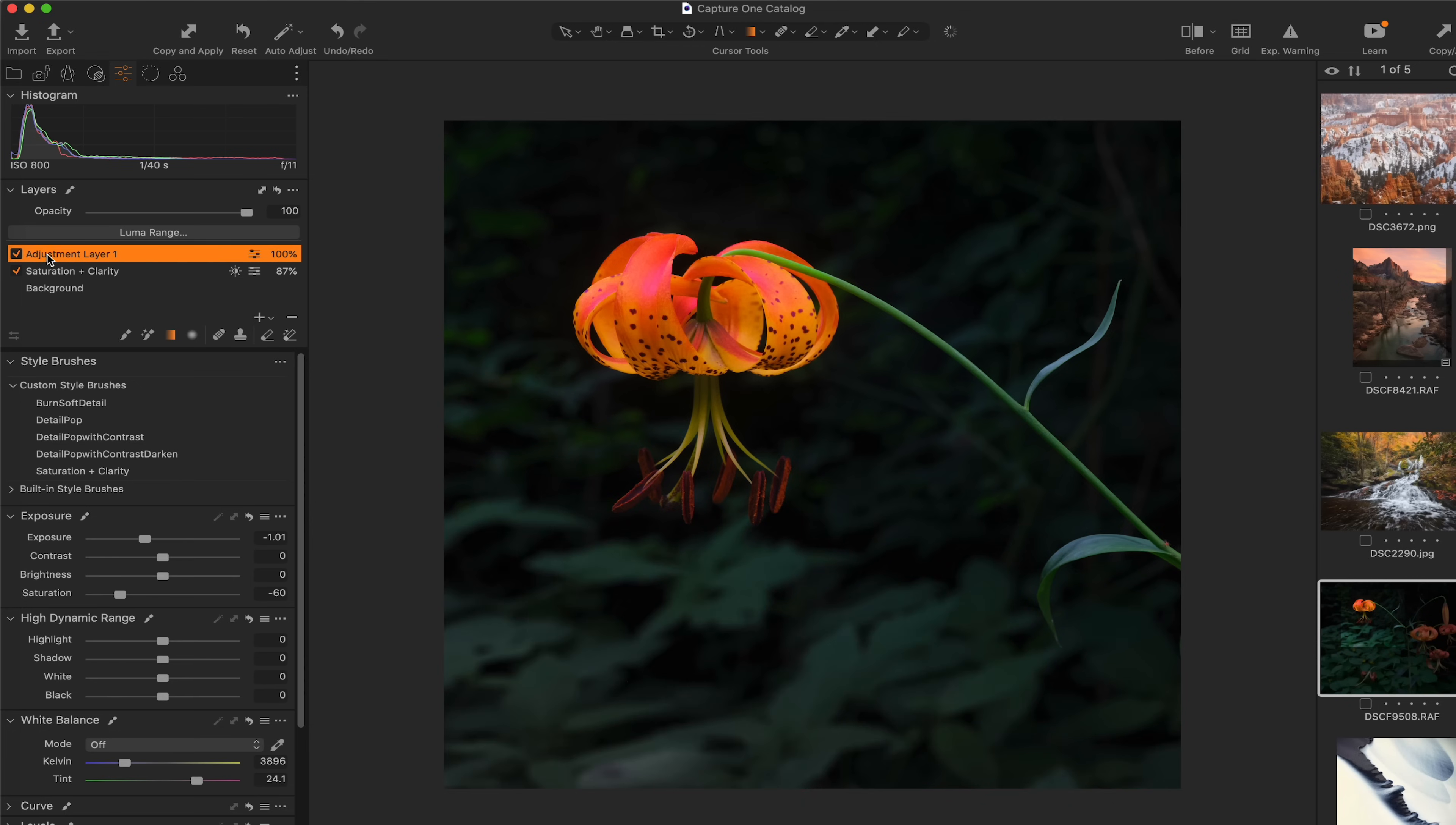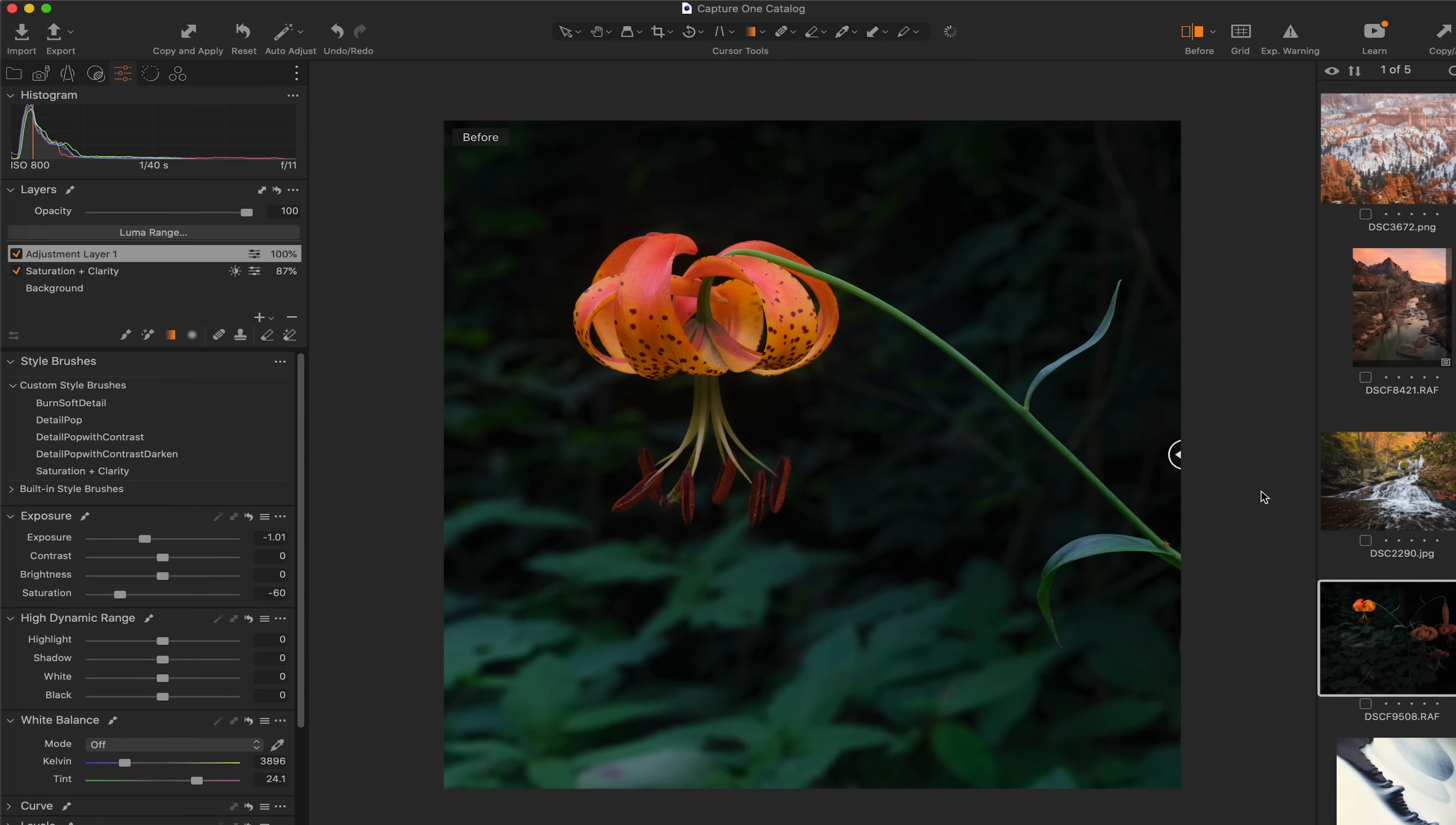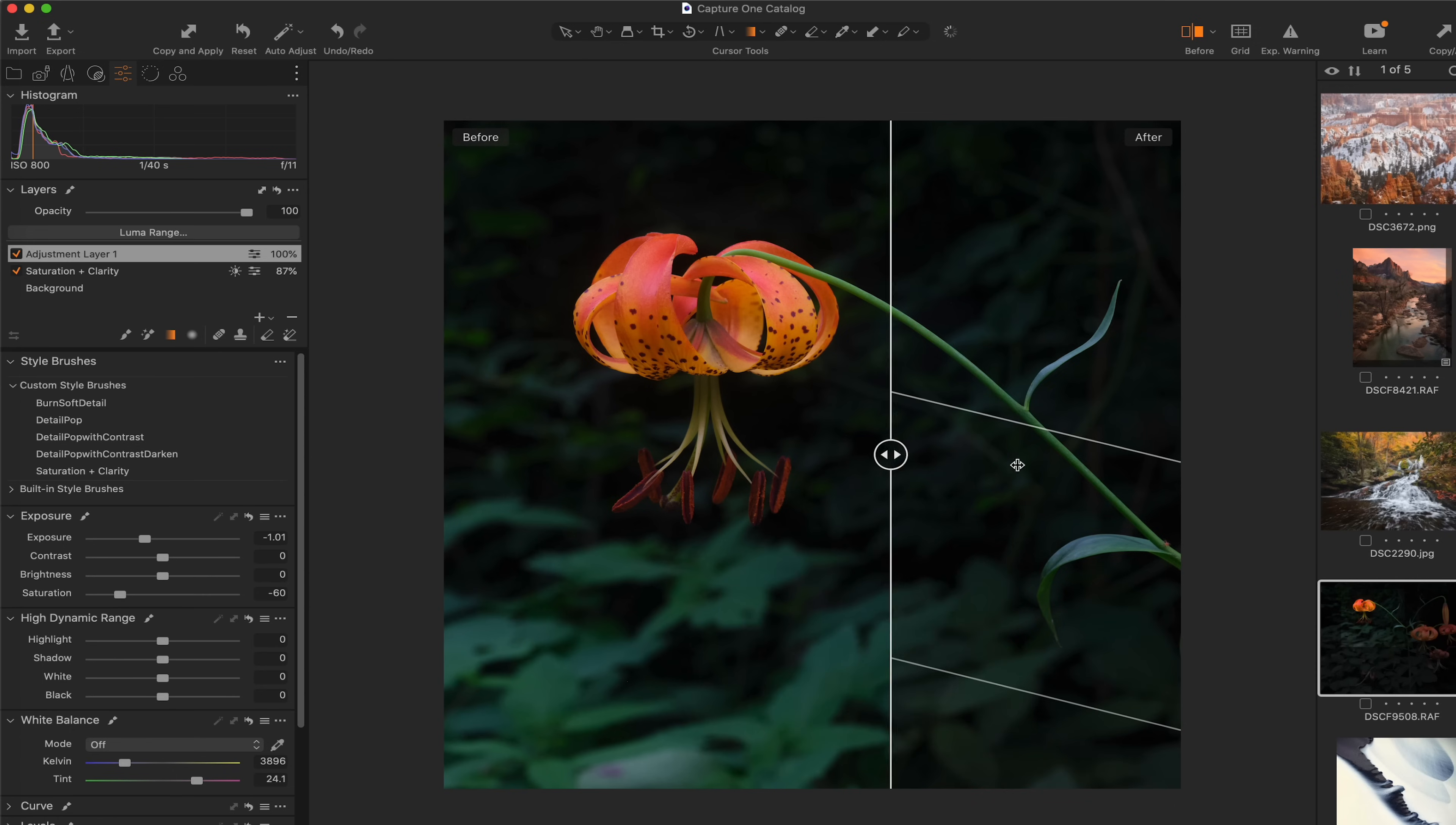If I want to reduce the opacity of that layer just a little bit, I can easily just kind of pull that back. But I think at 100%, that is looking pretty good right there. And if we go to the before and after, this is where we started. And this is where we're at right now.